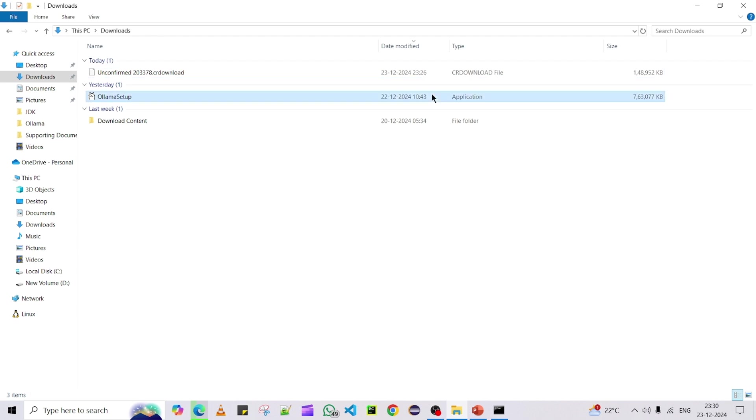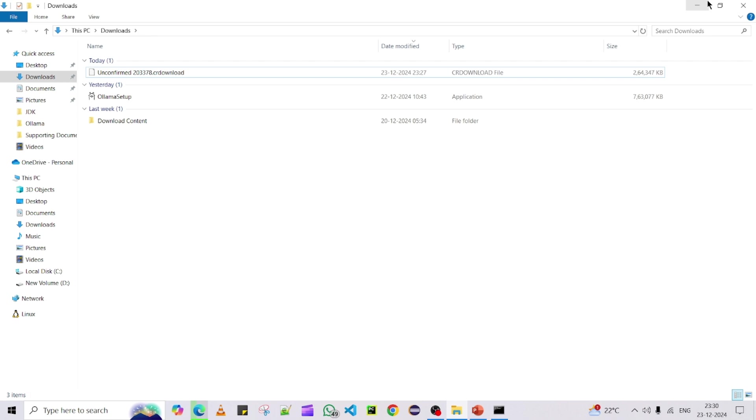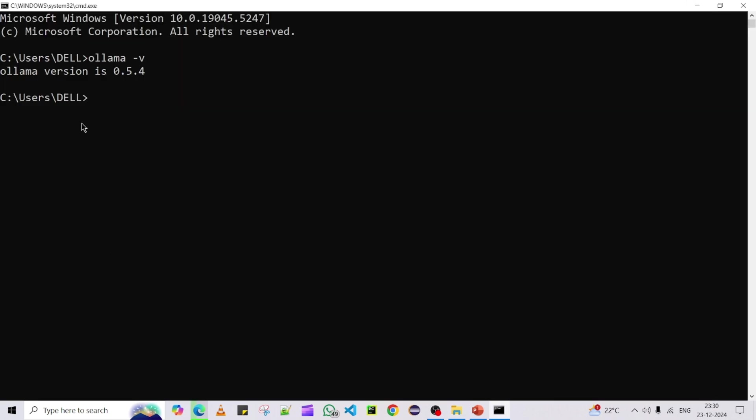You can see the package over here, so this is the package we have installed, 0.5.4. This is the way you can verify the Ollama version that got installed in our machine. This is very simple step, there is no complex for installation part.